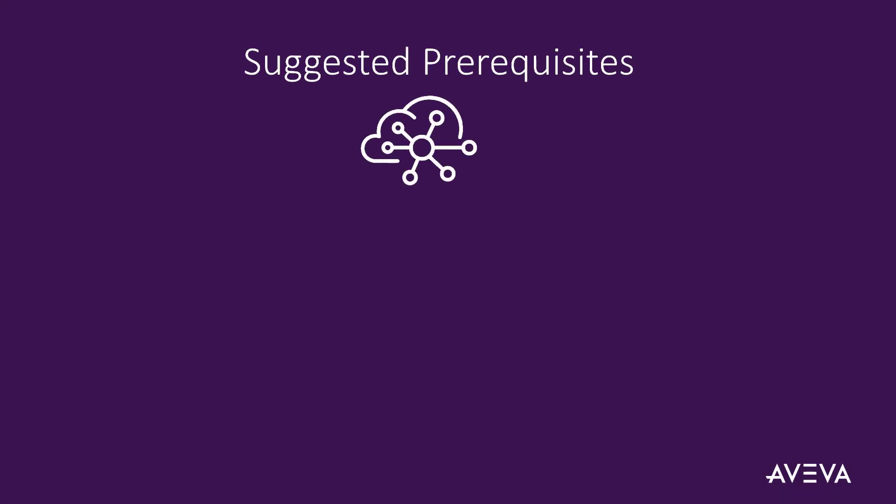As prerequisites for this work, you will need administrator access in AVEVA Data Hub. As a reminder, administrators in AVEVA Connect are assigned tenant admin access in AVEVA Data Hub during Data Hub activation.